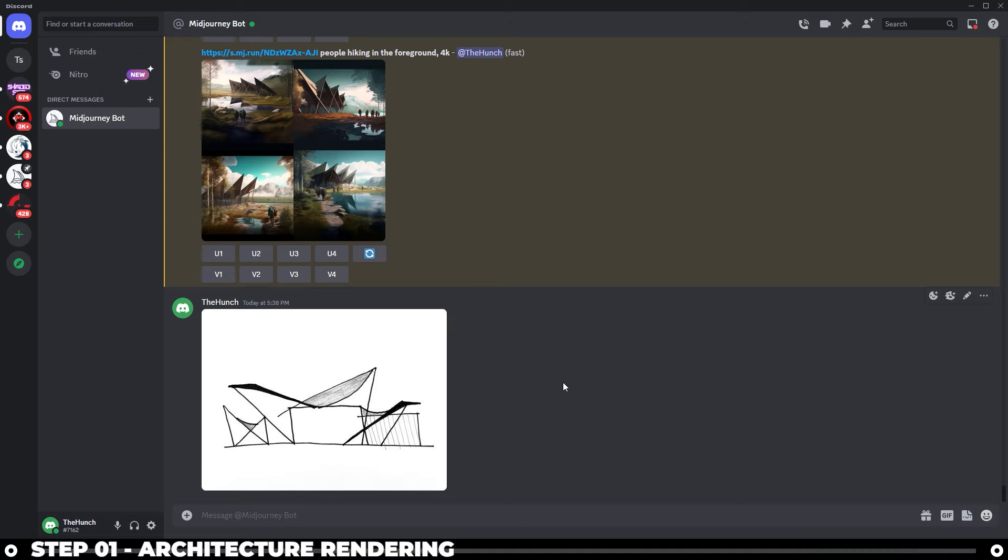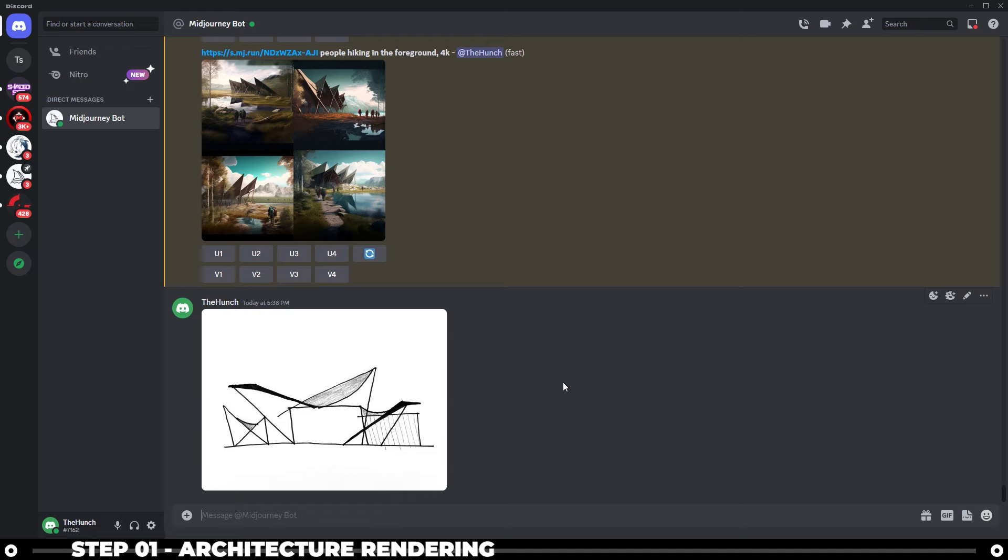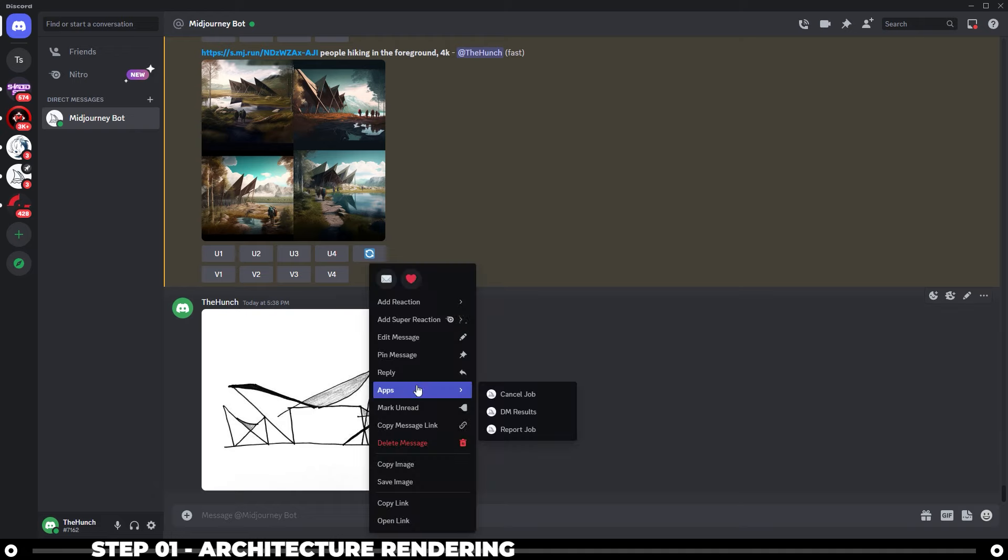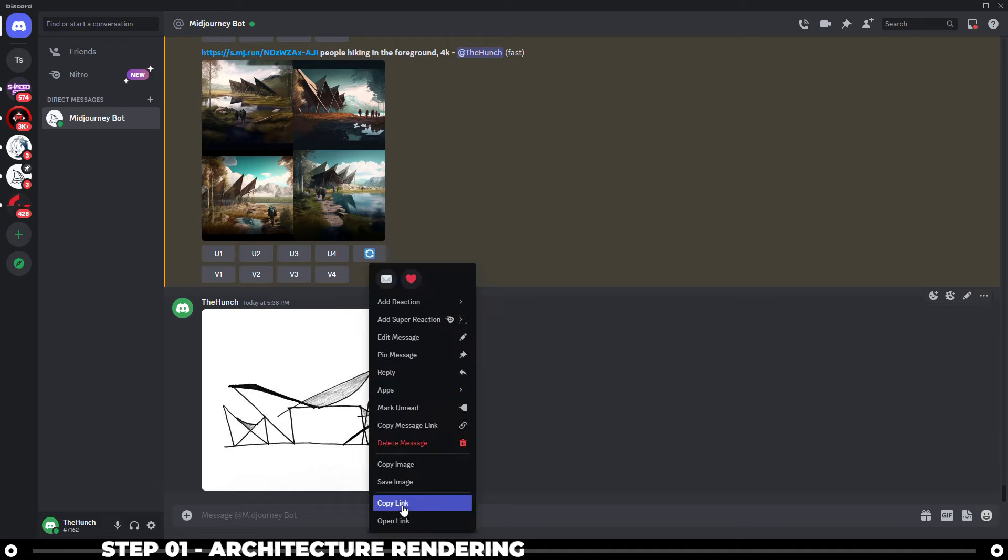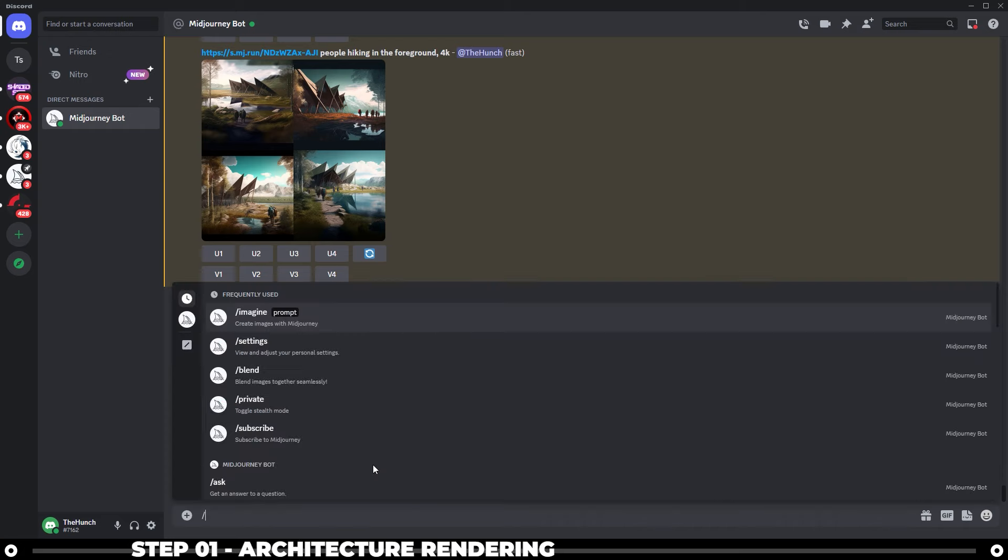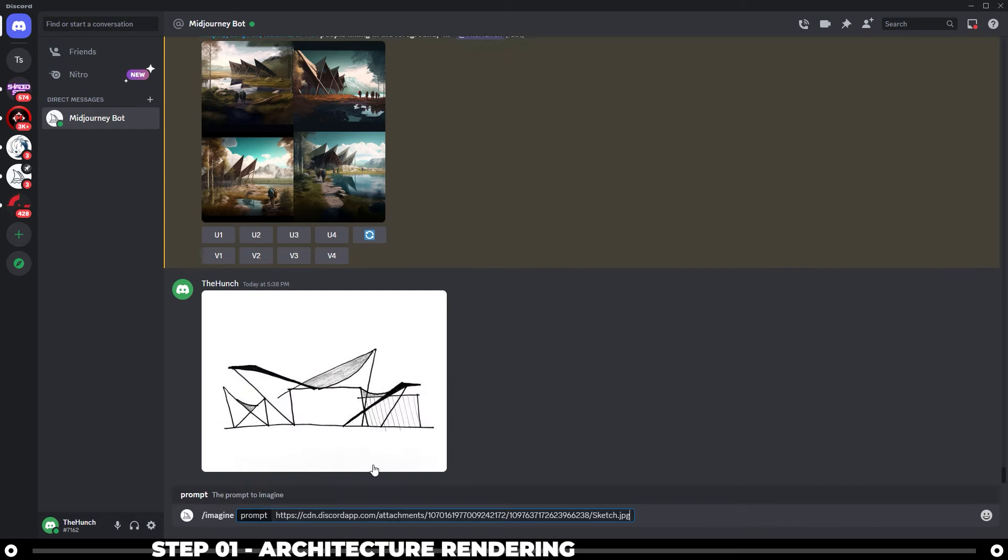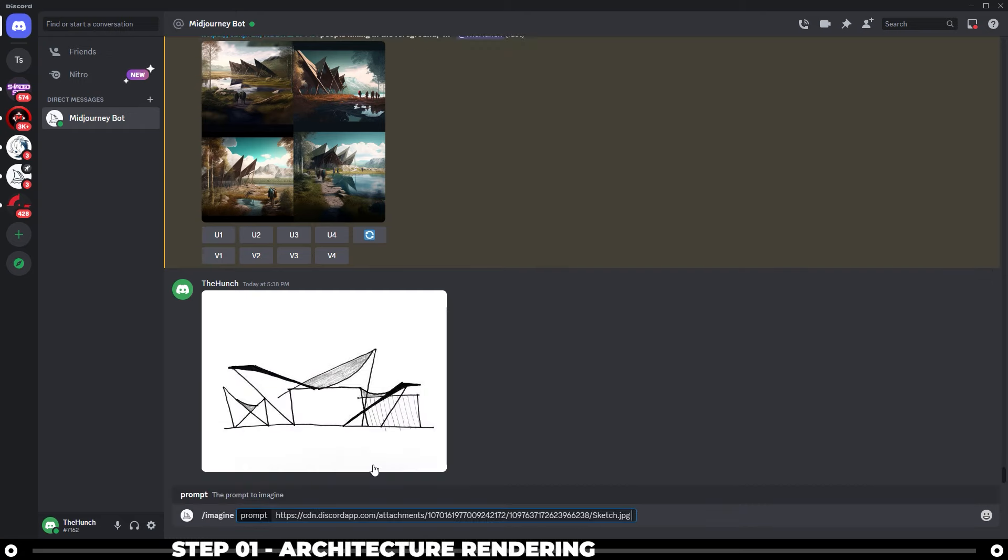Now, as you can see, this is not a very good sketch. It's something very rough that I've made, but I just want to see what Midjourney can do with it. Right click the image that you uploaded and do copy link. Type in slash imagine. Paste in the image URL and do a space.